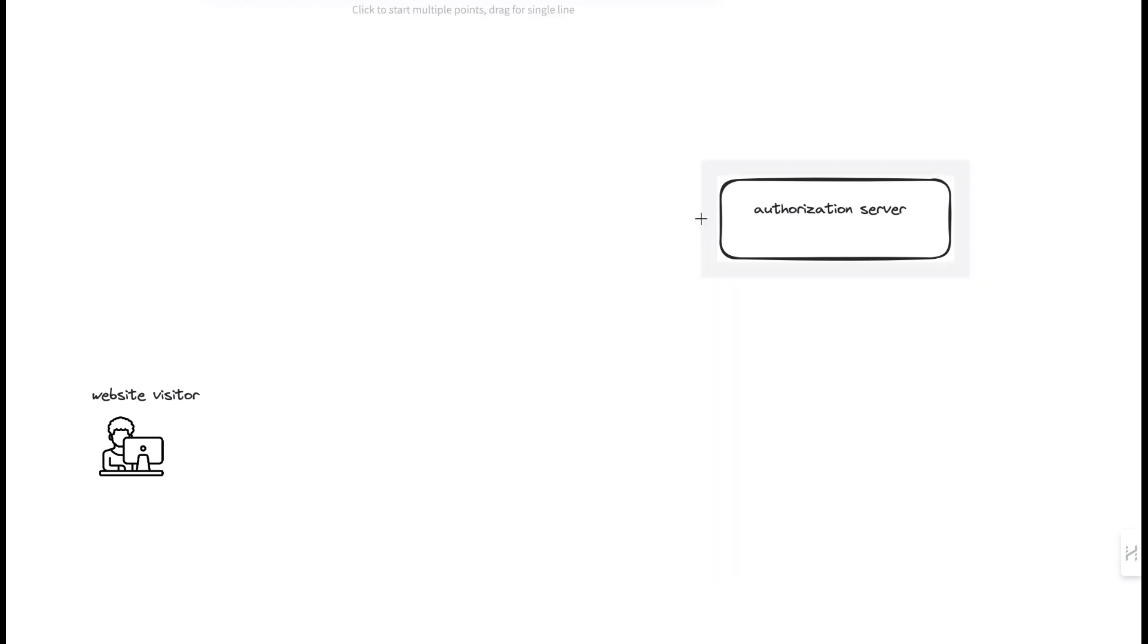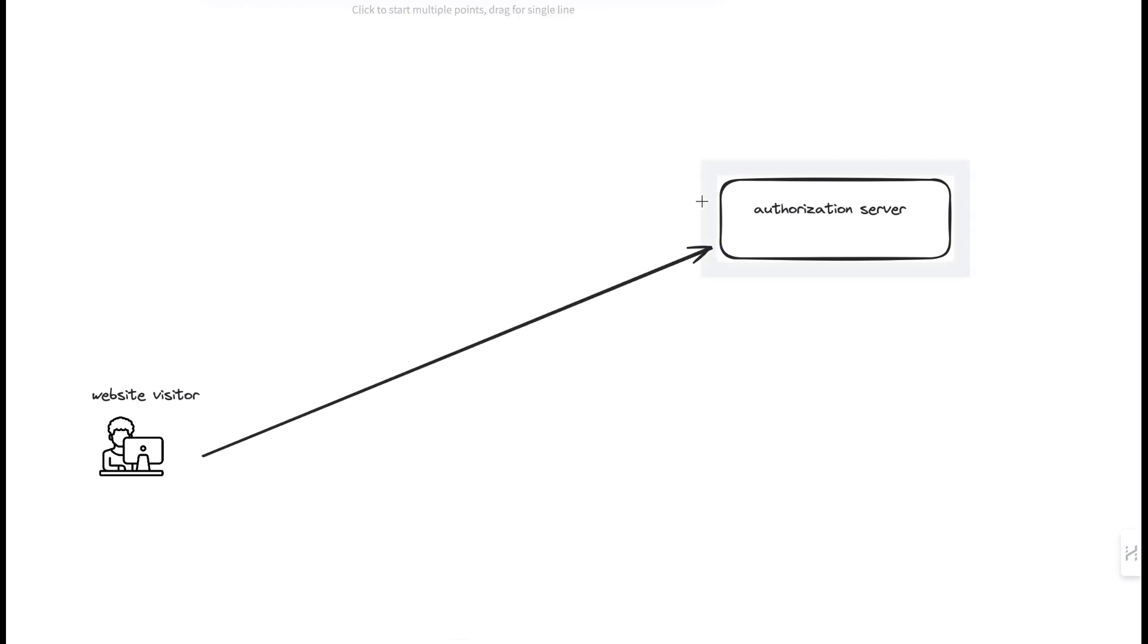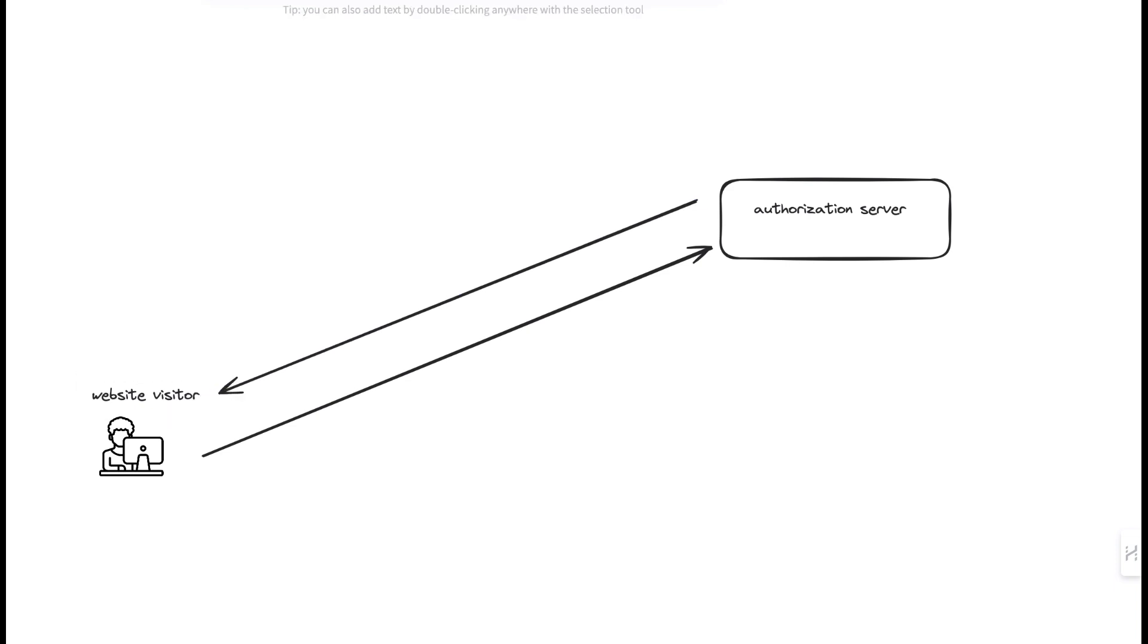They will send a request to our authorization server. The authorization server sends a response with two tokens. One is an access token and the other is a refresh token.